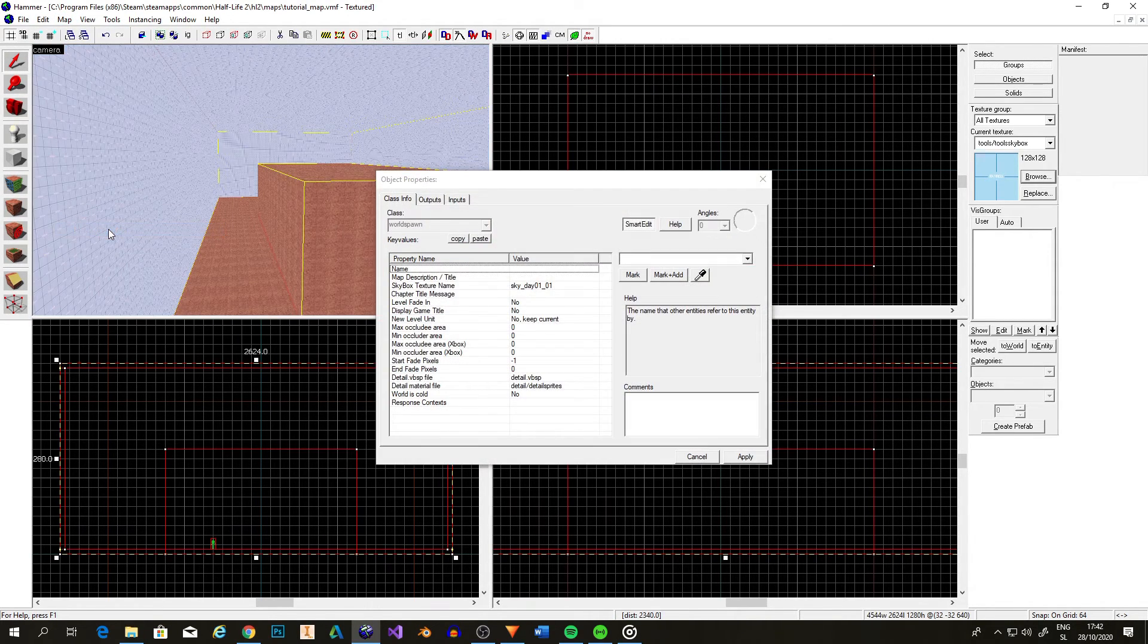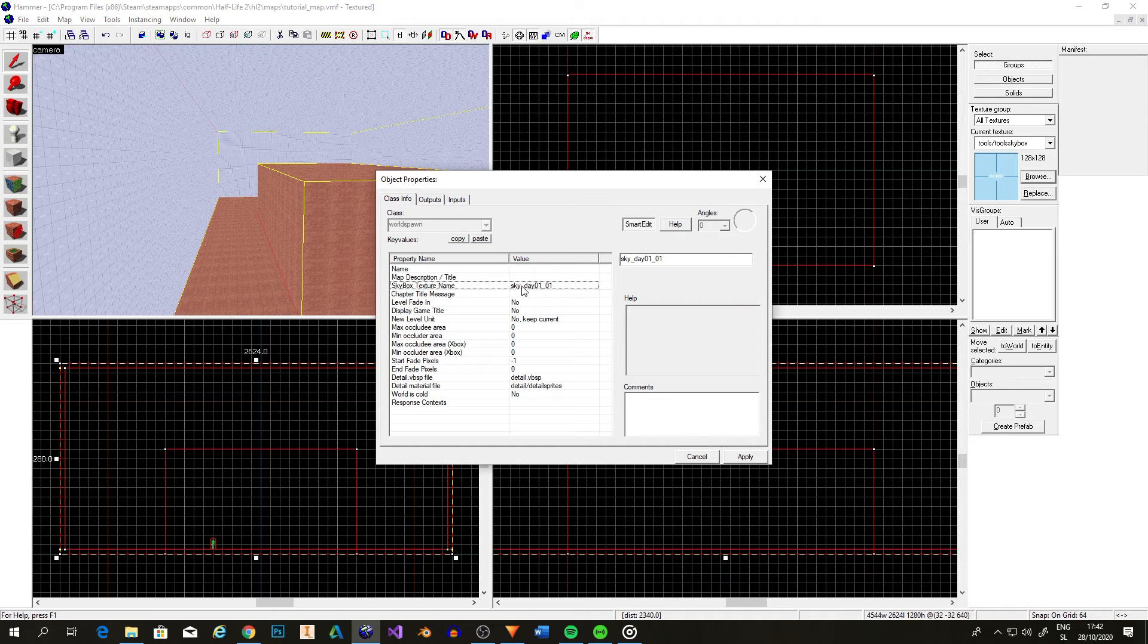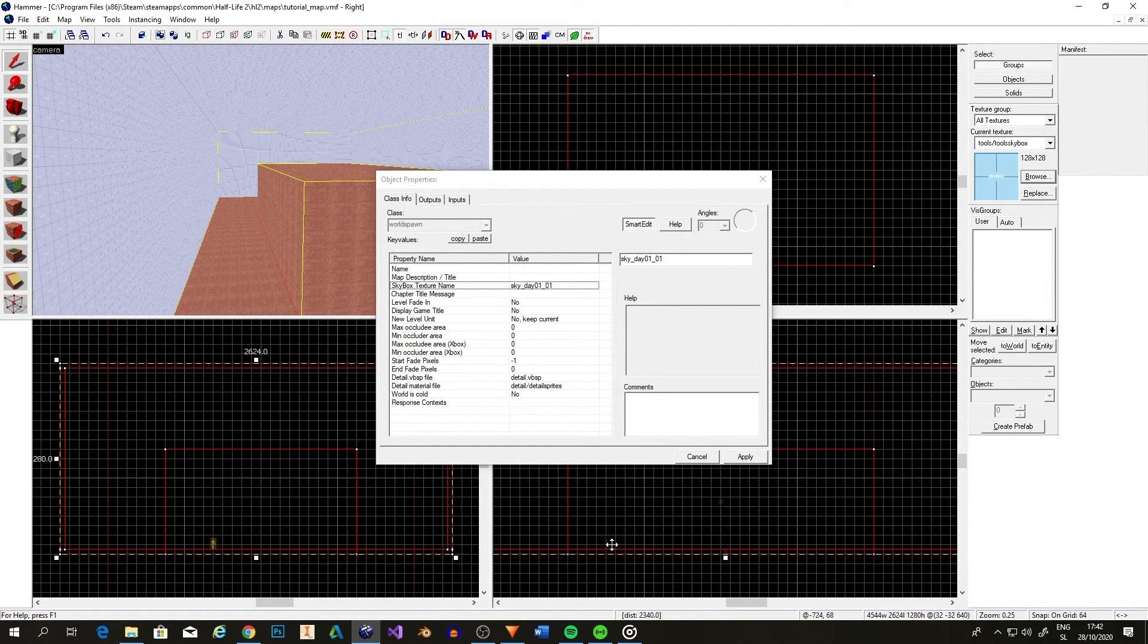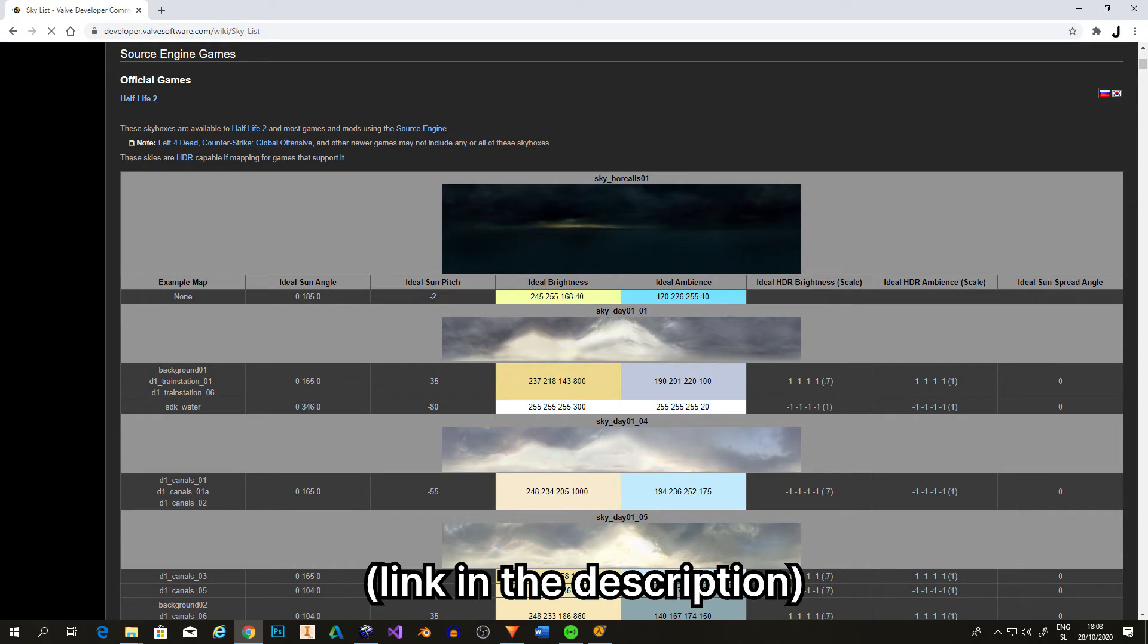This is a skybox texture. It is used to display sky around your level. It uses this texture, but you can change that here. To get a texture name, you can go to this website and find a cool looking skybox and copy and paste the name over the default texture name.